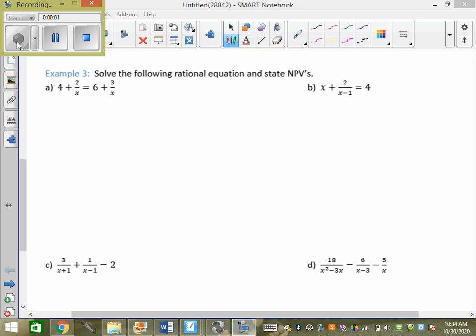We basically solved equations where something equaled something — a fraction equaled a fraction — and we could solve everything linearly. Now we're going to go through quadratic ones today, and ones that aren't a full fraction equals a full fraction.